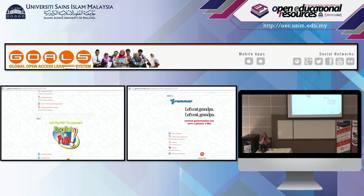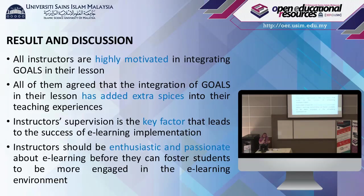This is a qualitative study. Here is a sample of a GOALS page. Results and discussions.